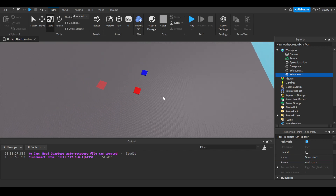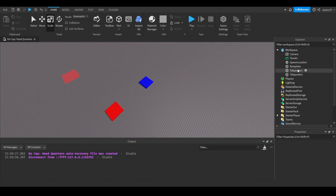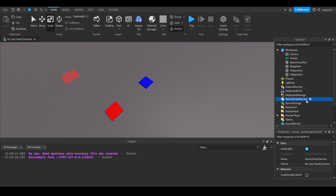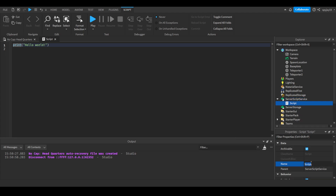You could have it to where you have one main script in ServerScriptService handling all the teleporting, or you could have two scripts individually — one script in Teleporter One and one script in Teleporter Two. But I feel like it's easier to have one script that handles everything with if/else statements. We'll call the script the Teleporter Handler Script.